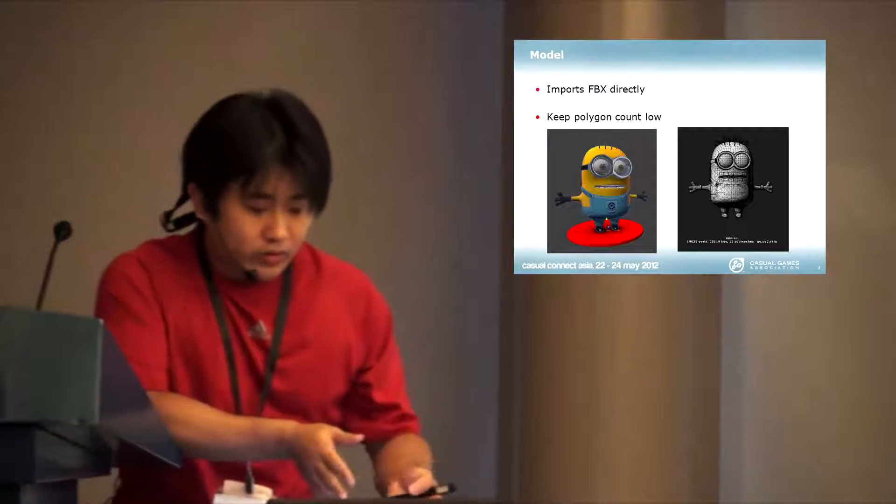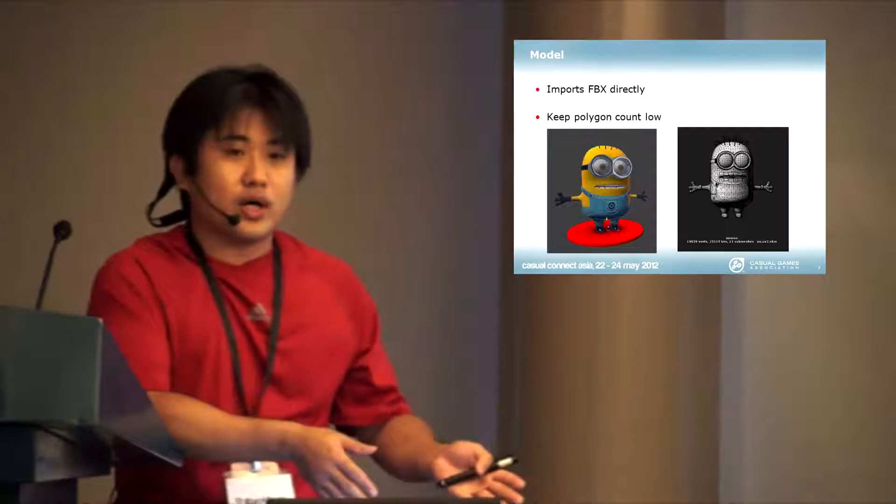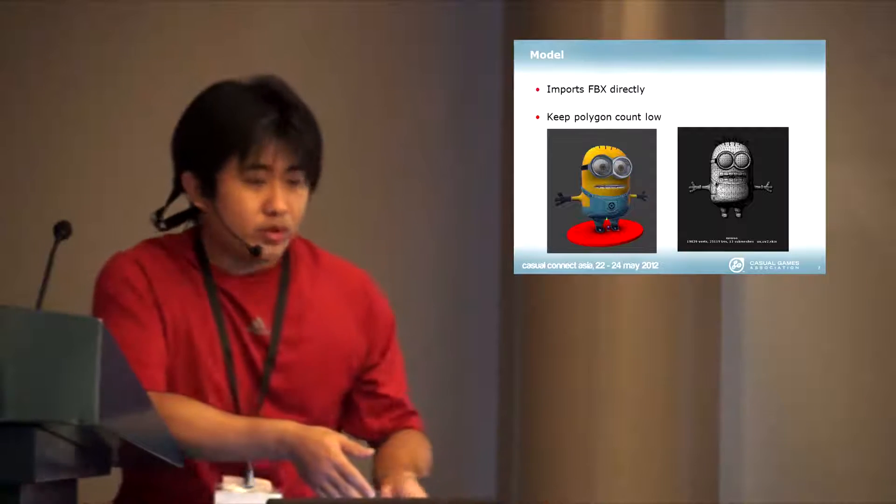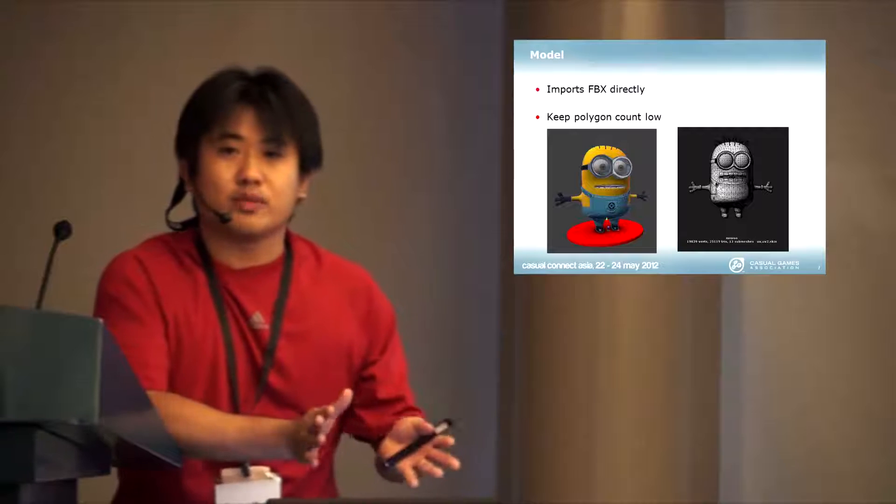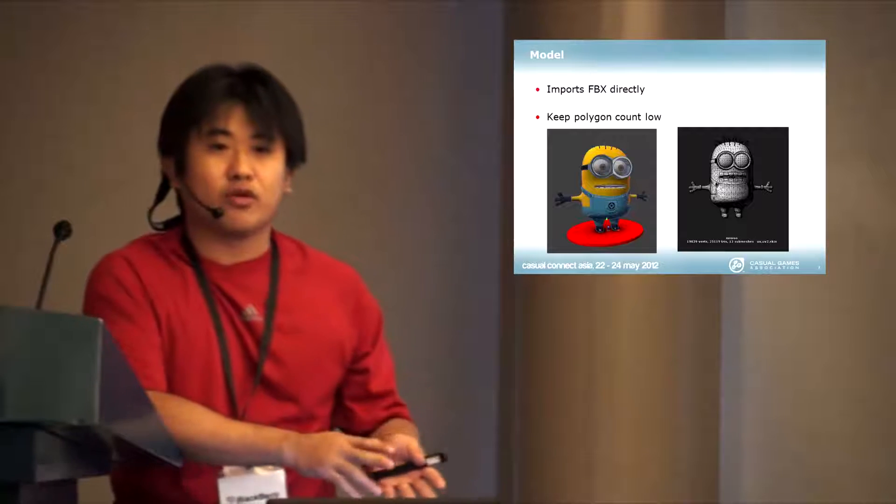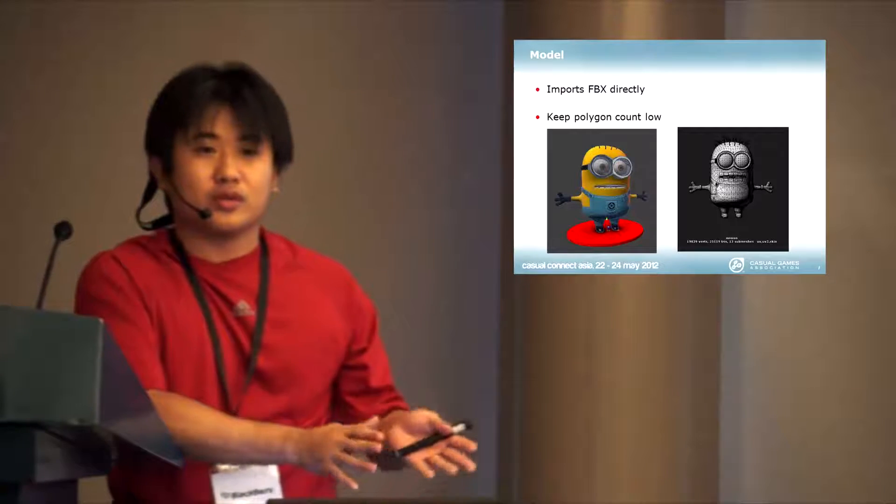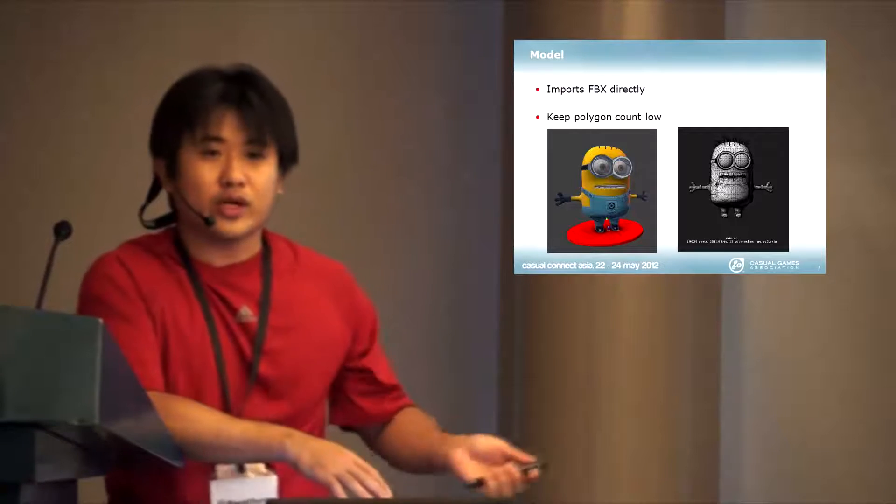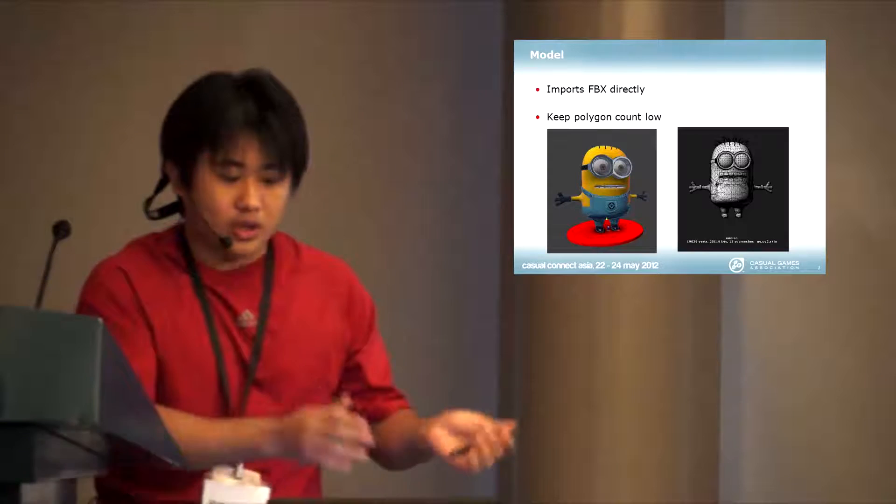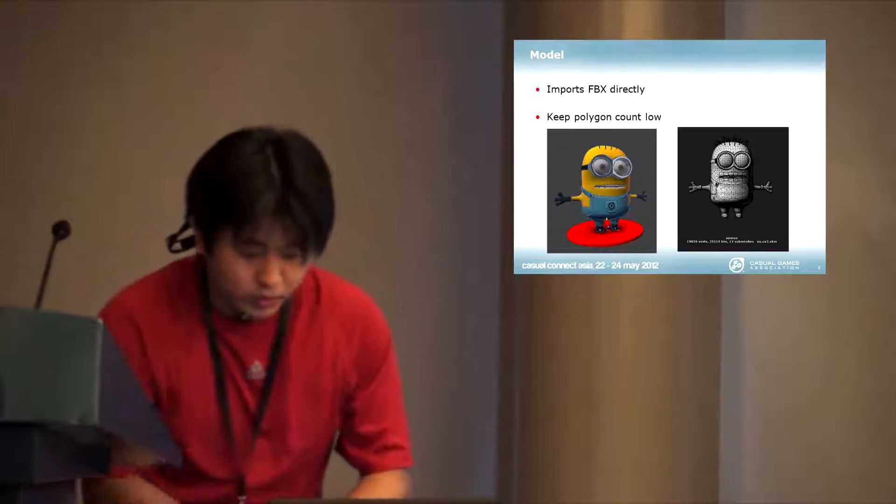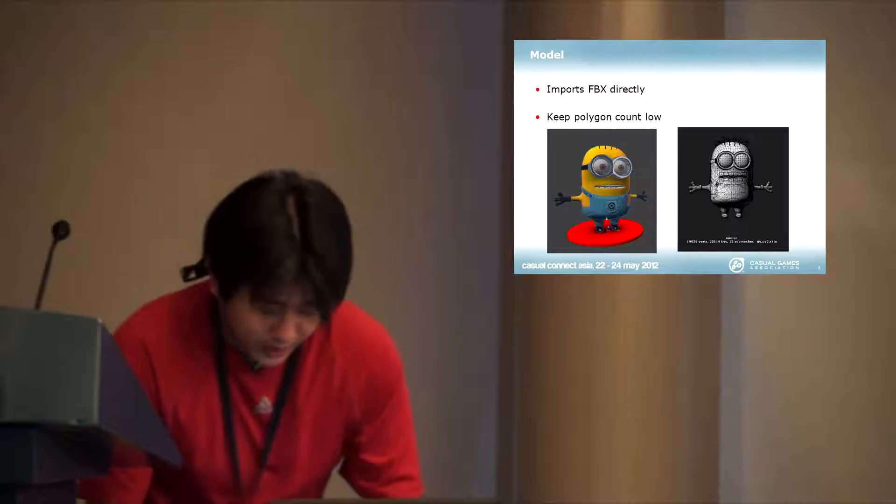Comparatively to iPad 1, the iPad 2 in my experience pushes about twice the amount of polygons. So you can actually create very high quality models in the game now.